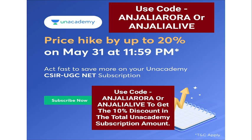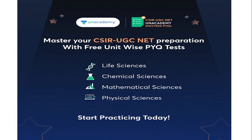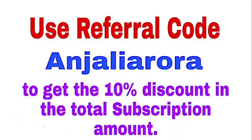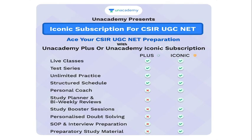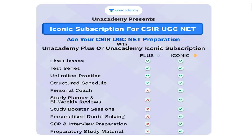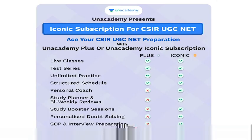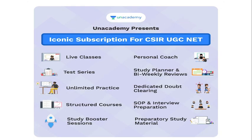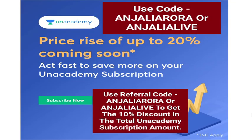By using and applying any one of the referral codes, you will be able to get 10% discount on the total subscription amount. We also have free unit-wise PYQ tests available on the learning app. The benefits you will be getting in the Iconic and Plus subscription are clearly shown on this screen slide right now.